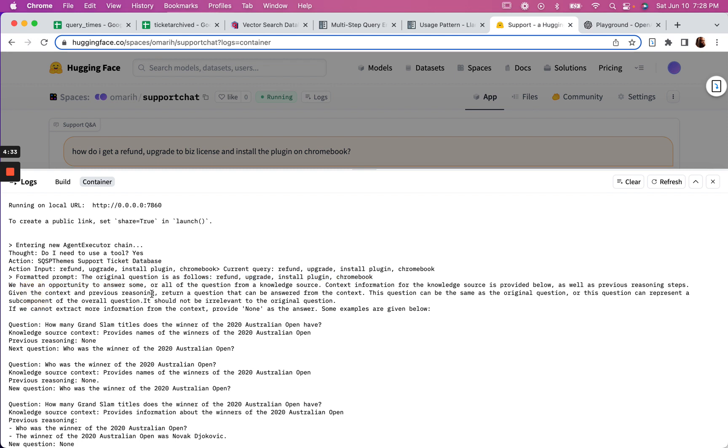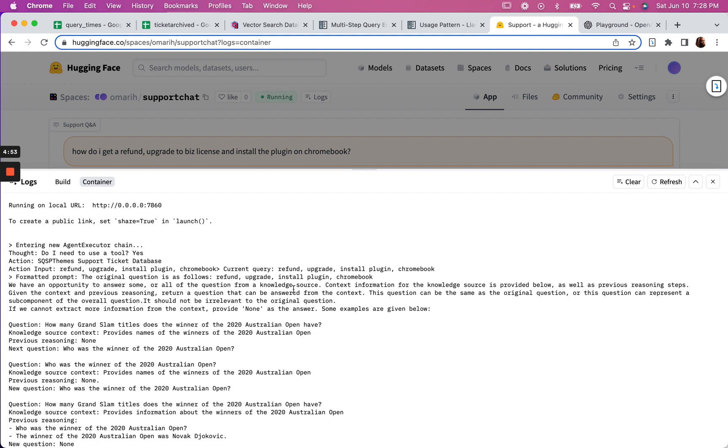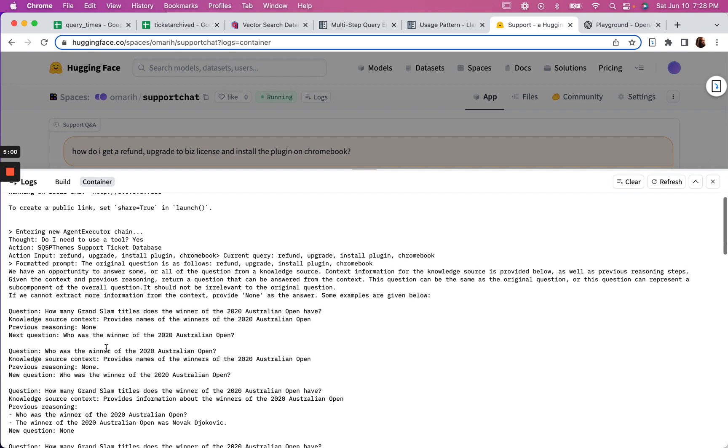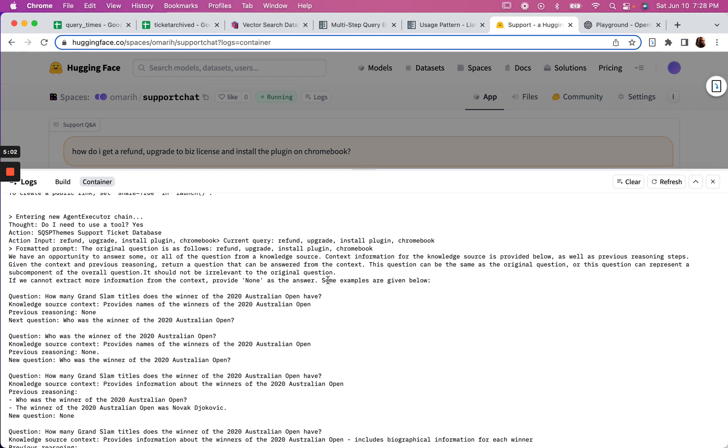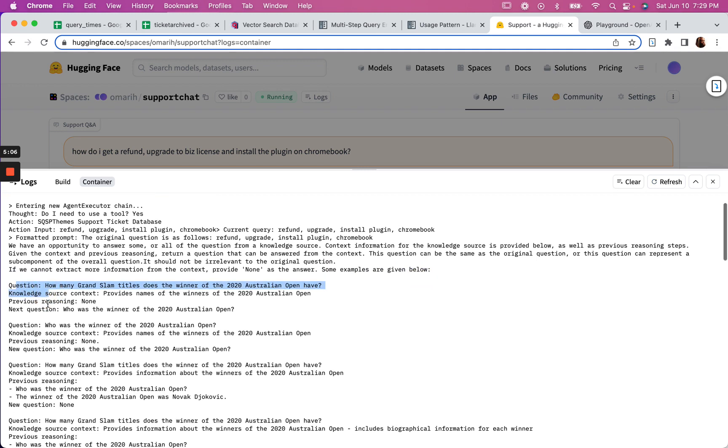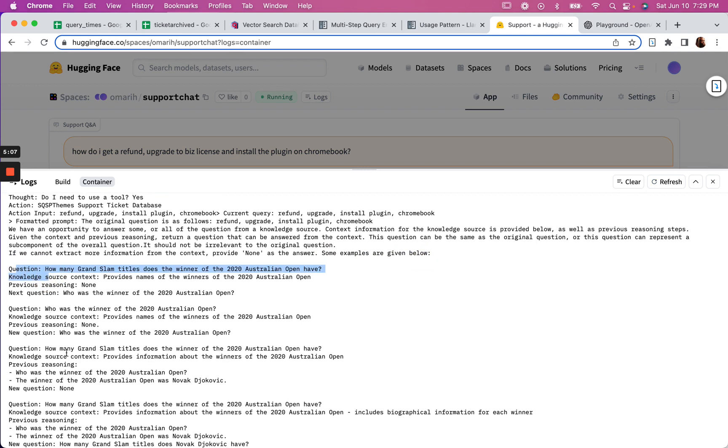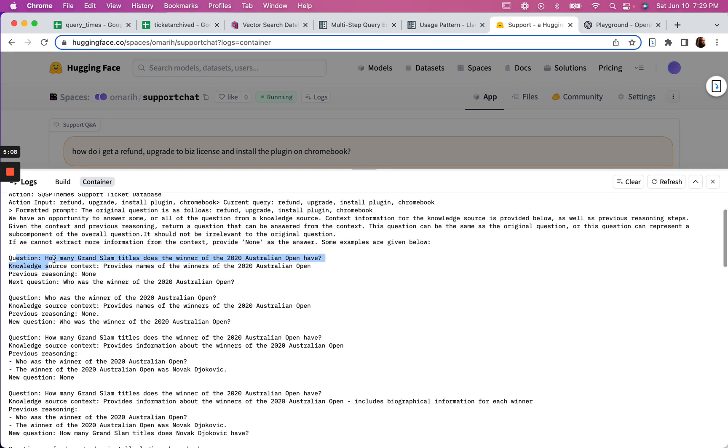It says we have an opportunity to answer some or all of the question from a knowledge source. Context information for the knowledge source is provided below as well as previous reasoning steps. Given the context and previous reasoning, return a question that can be answered from the context. This question can be the same as the original question or different. So this is the whole inner prompt for the multi-step thing.